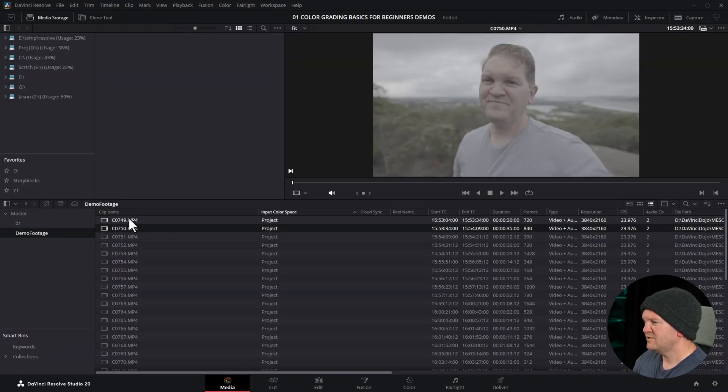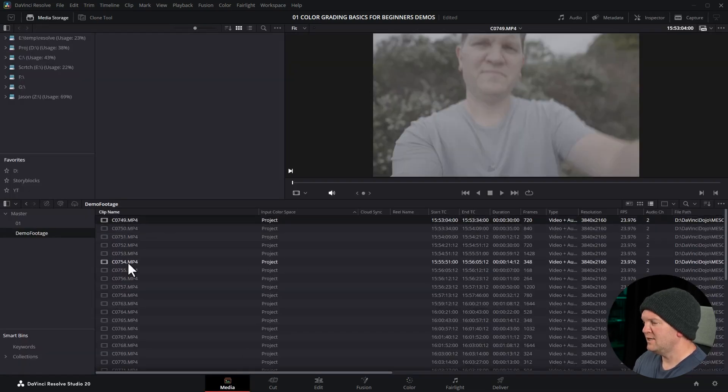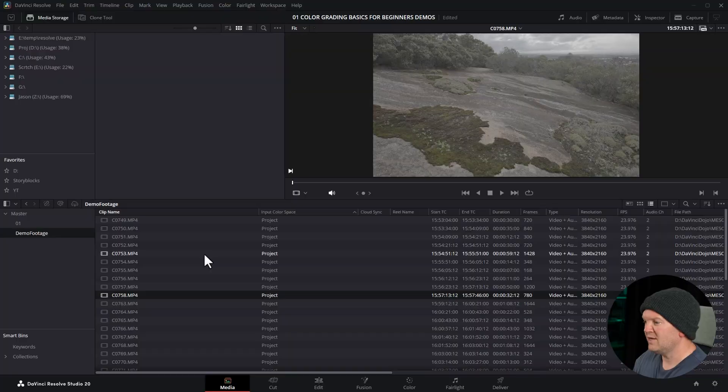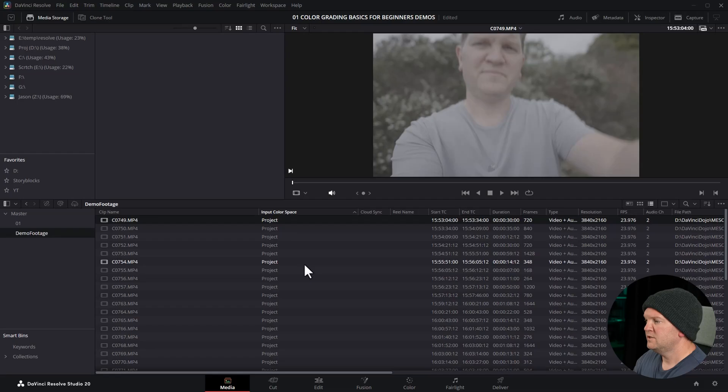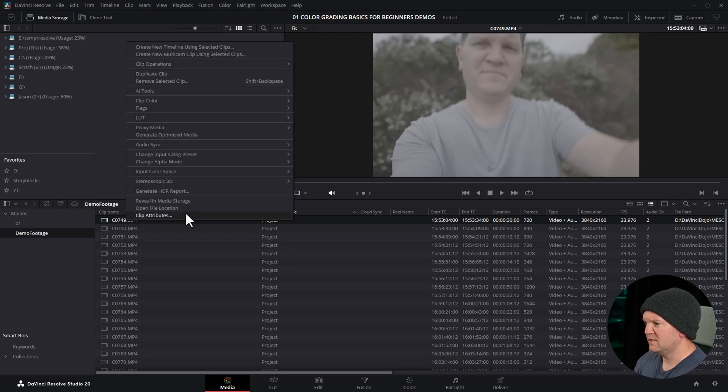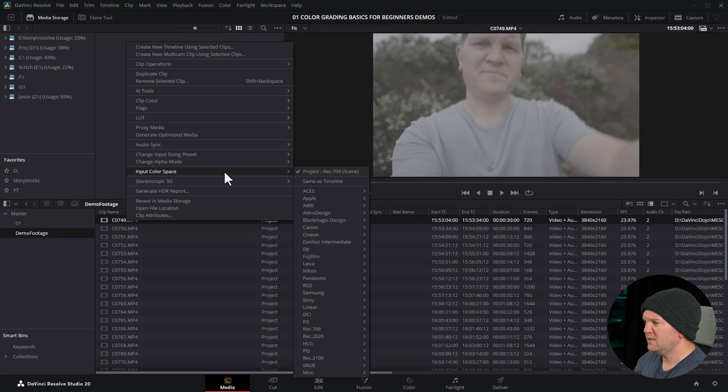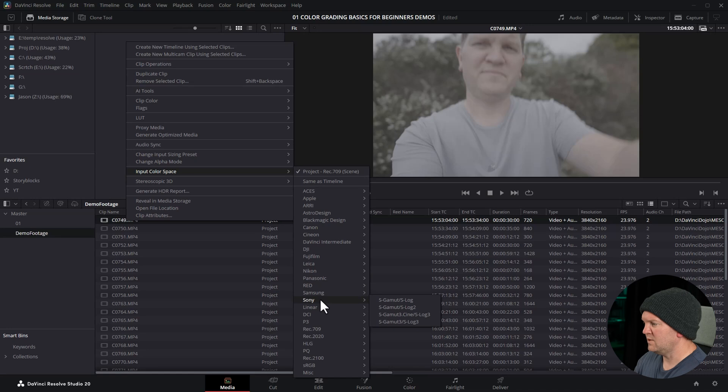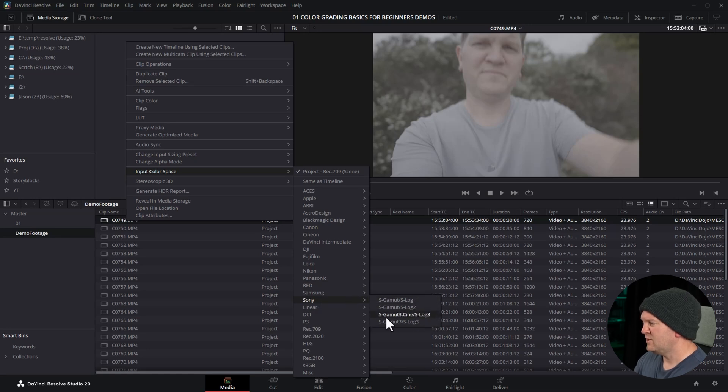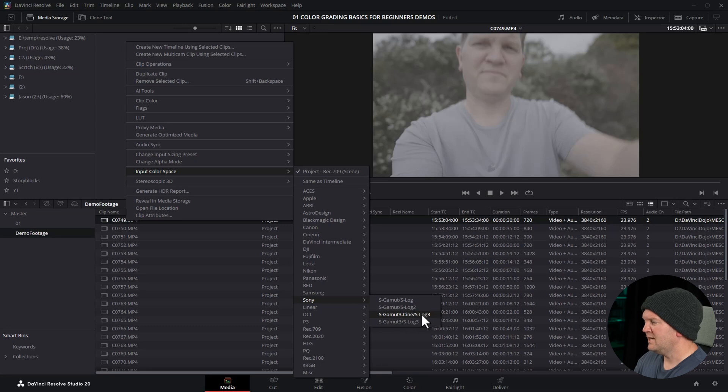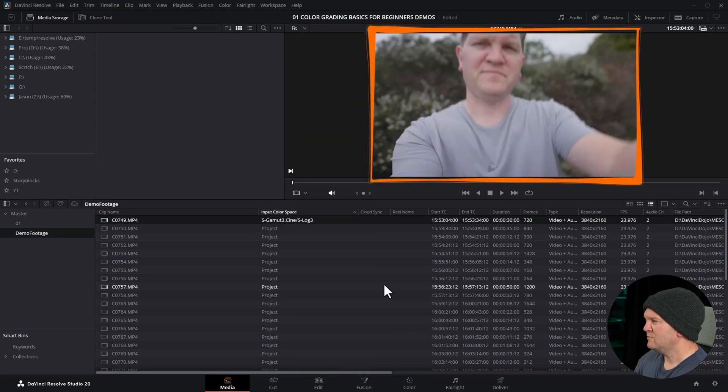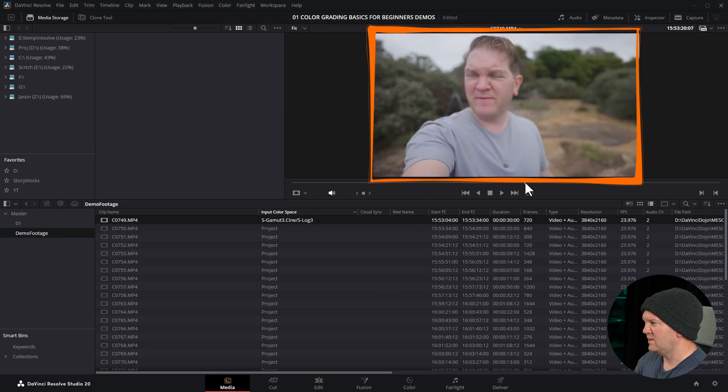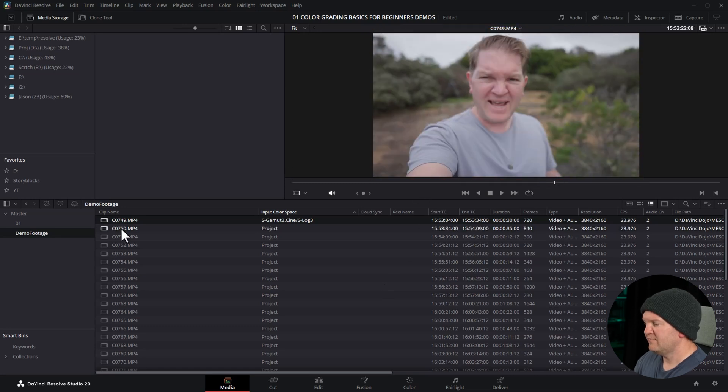That's because we come back to the media page. DaVinci Resolve doesn't actually know that these clips were shot with S-Log3 so we have to tell it. To do that we can right click on one of these clips, come up to input color space and then find the camera that this footage was shot on, in this case Sony. DaVinci Resolve knows all of these different ways of filming on Sony cameras. In this case I know it was S-Gamut 3 Cine S-Log3. I'm going to click that and straight away in this window you can see that preview now looks more like a real image.